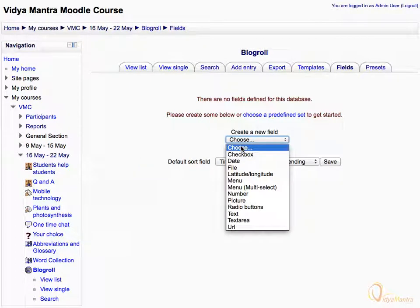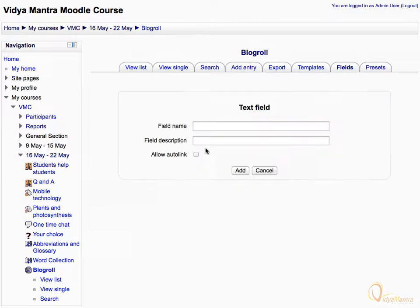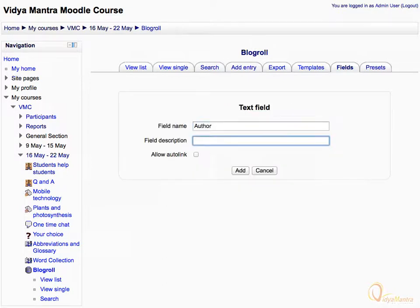Select Text from the options to add a text type field to the database. Enter the field name as Author. In the field description, enter: Write the author name. Then click Add to add this field.